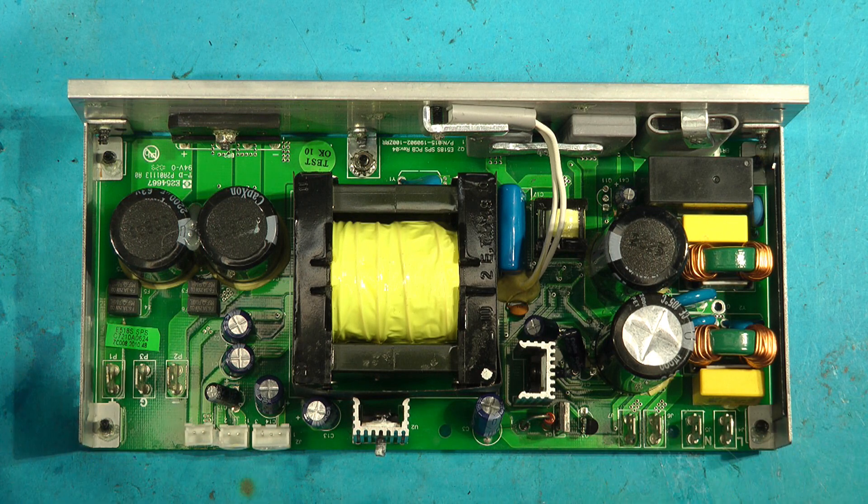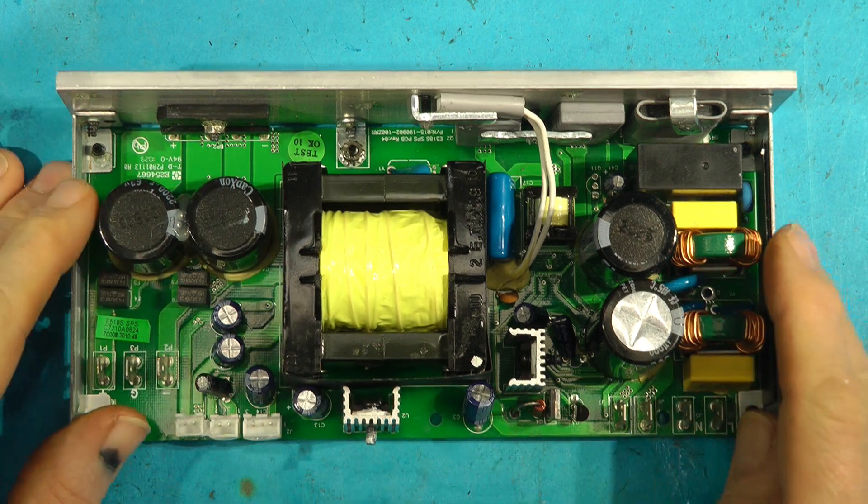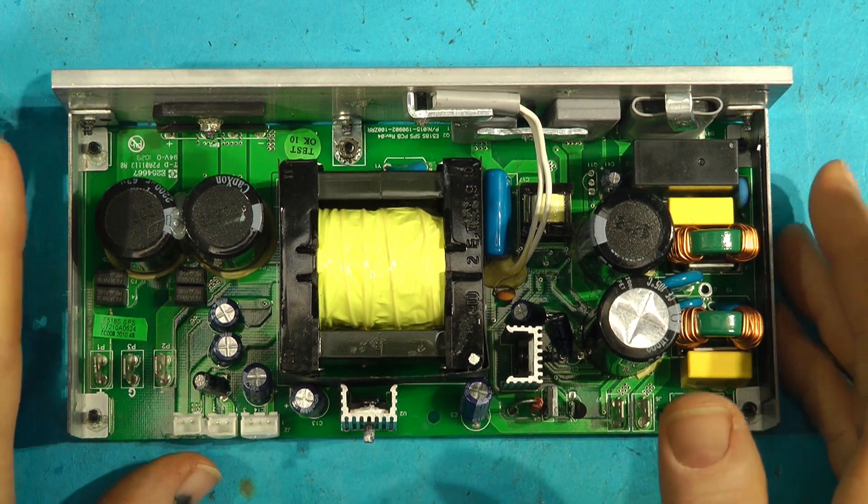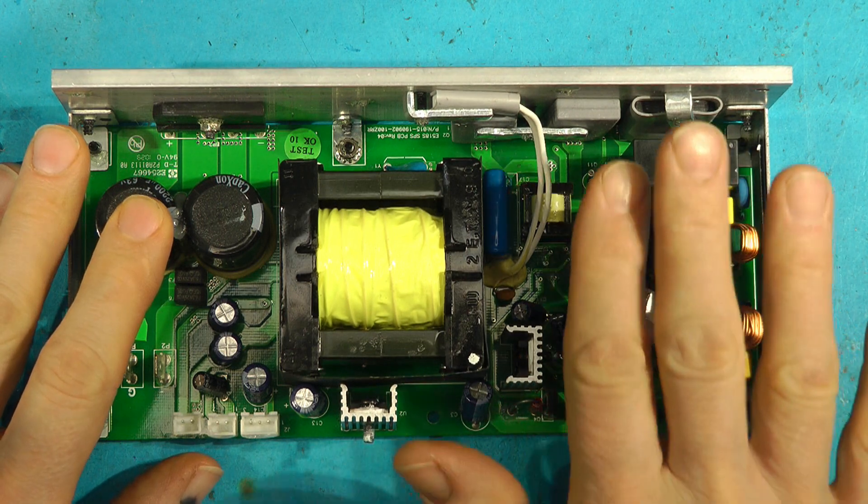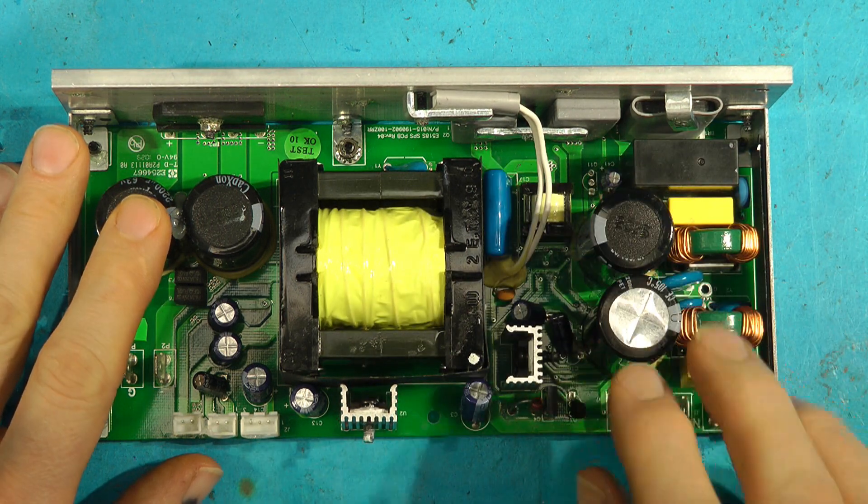Now there's two problems on this board. If you've got one of these you'll probably find when you open it up one of the capacitors is all swollen up.